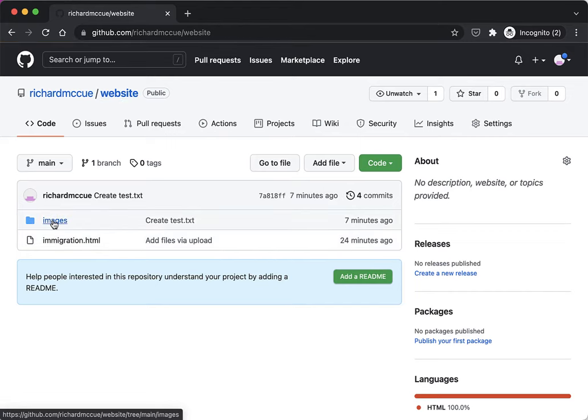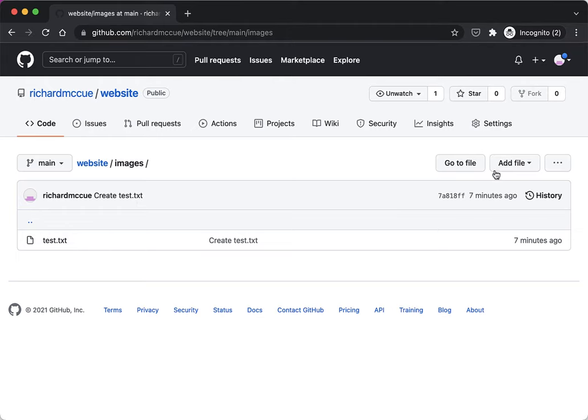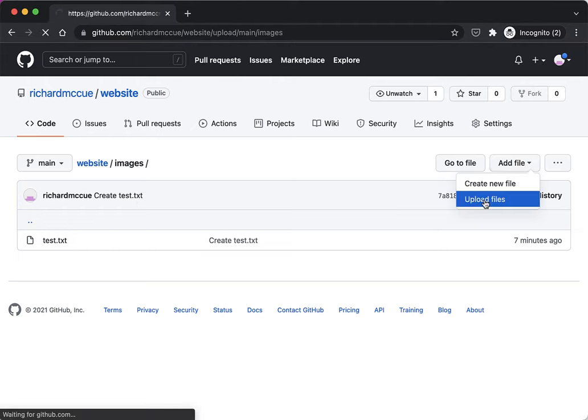I'm going to click on the images folder to go into it, and then I'm going to click on the add file dropdown and upload files.